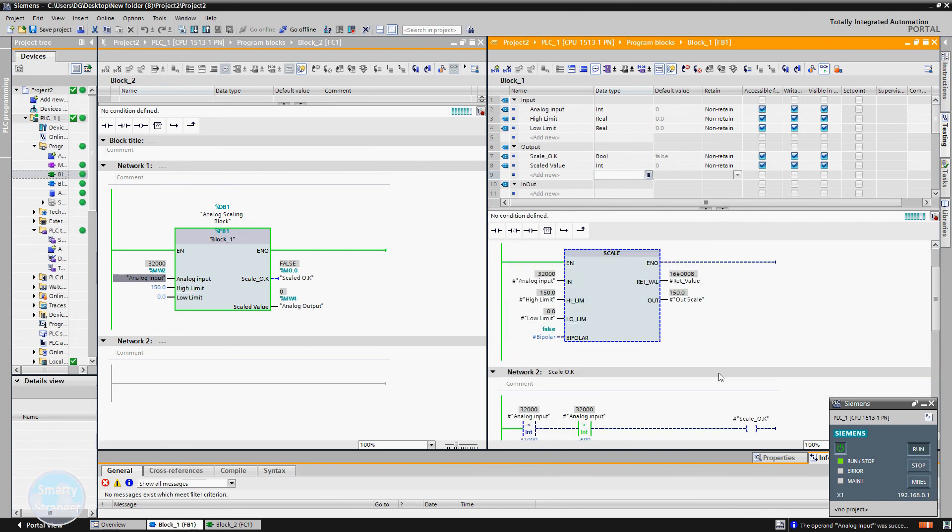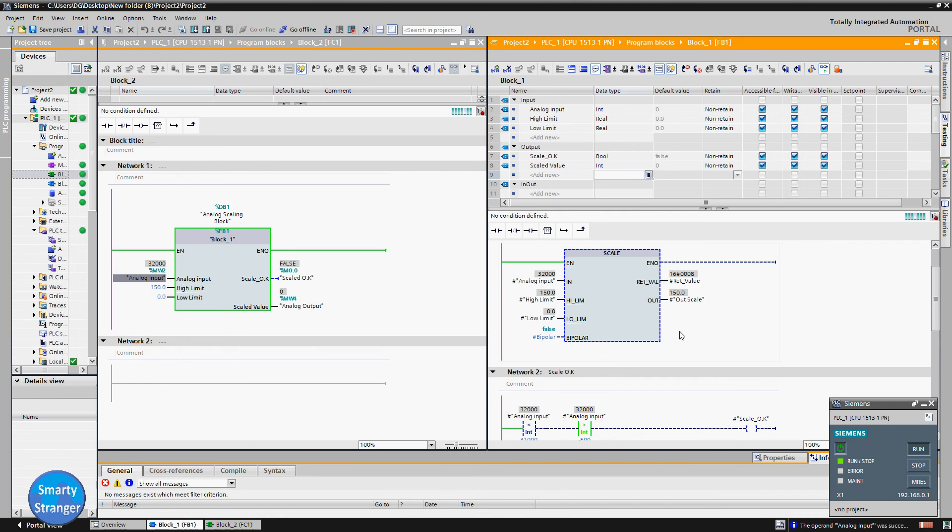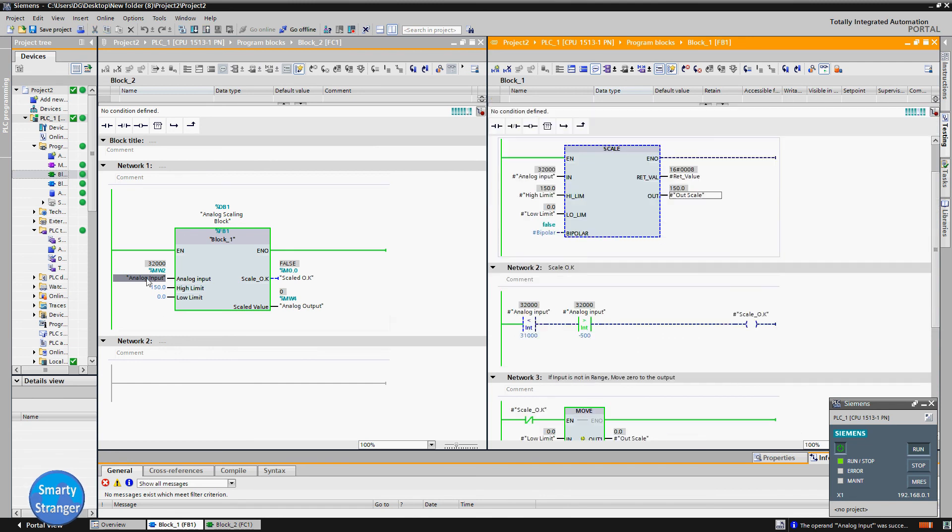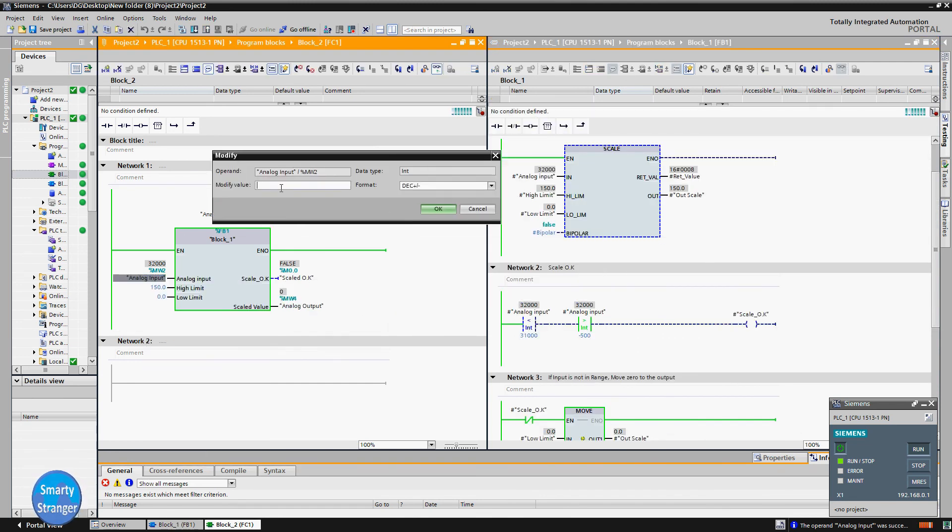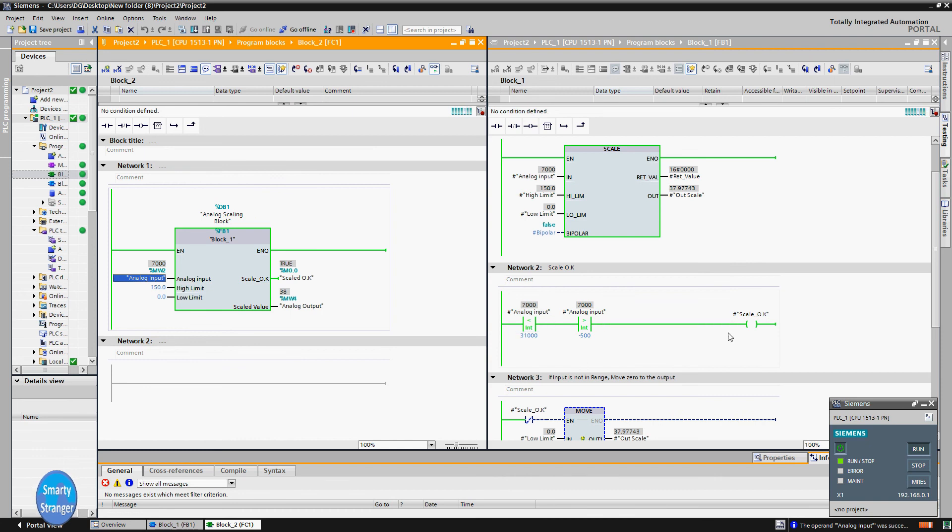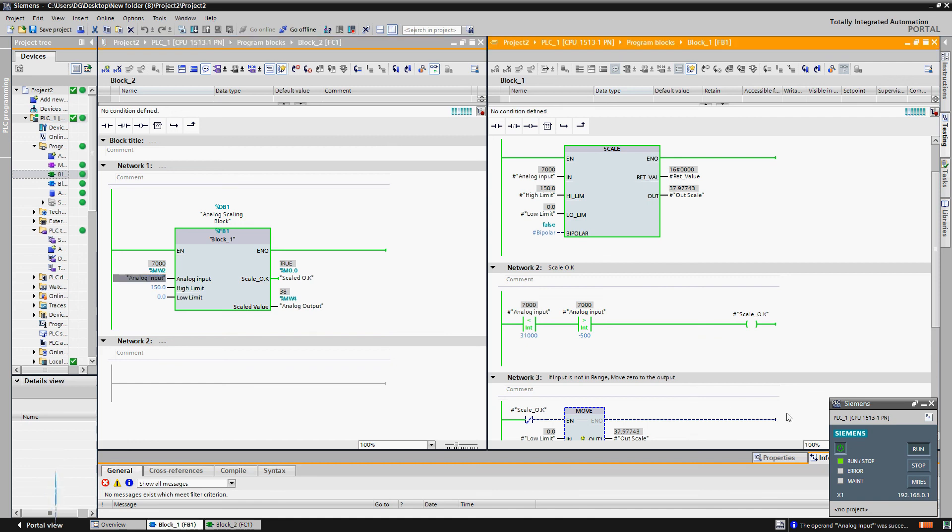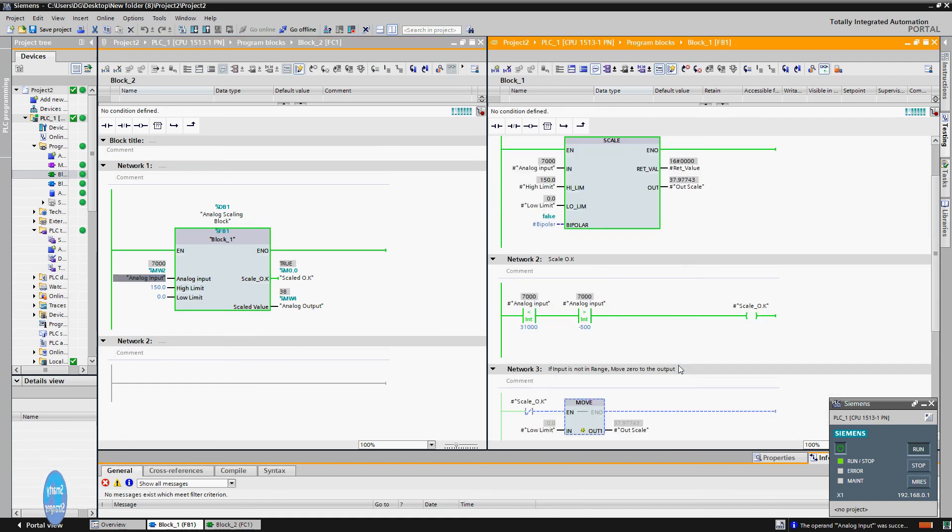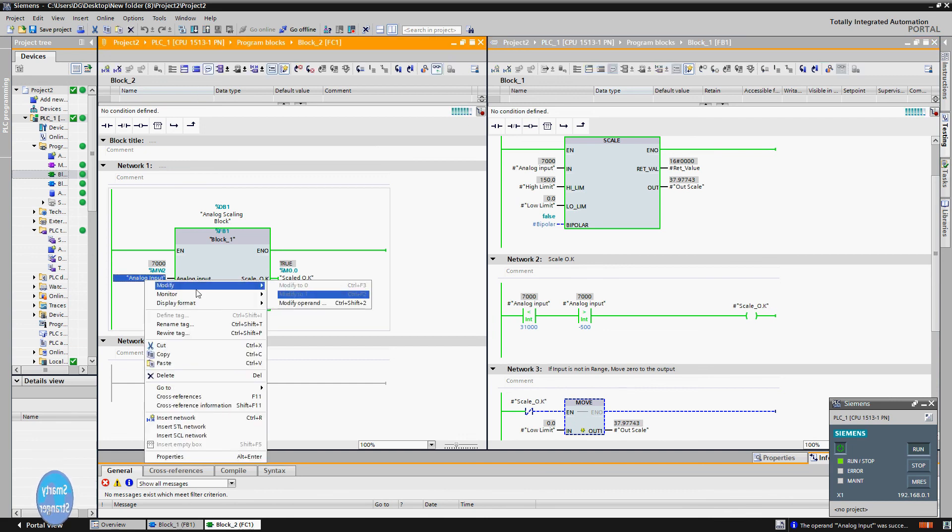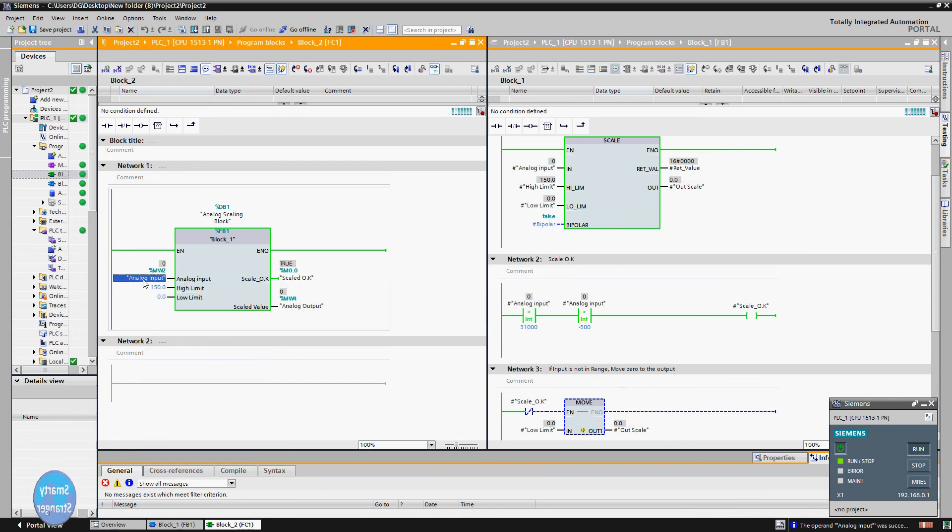And in network 2, logic is saying that input value must be less than 31000. That's why condition is not fulfilling and scale ok output coil status is low. If we change analog input value, you see this value is fulfilling all requirements. That's why scale ok output coil energized. By applying 0 value, check the result.